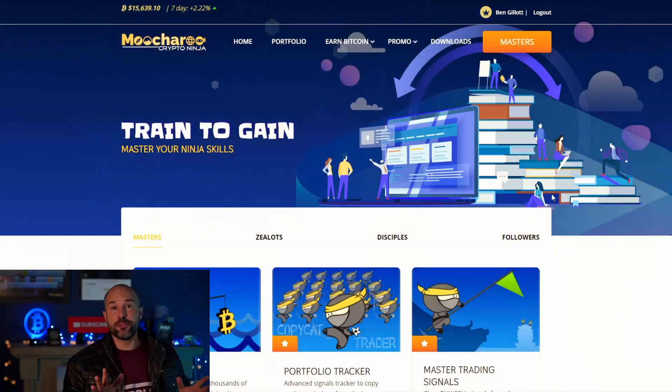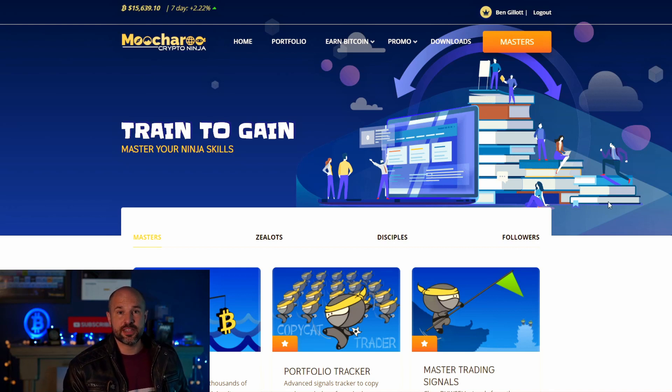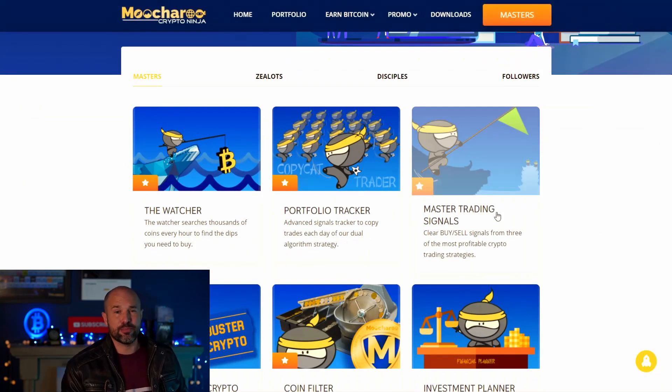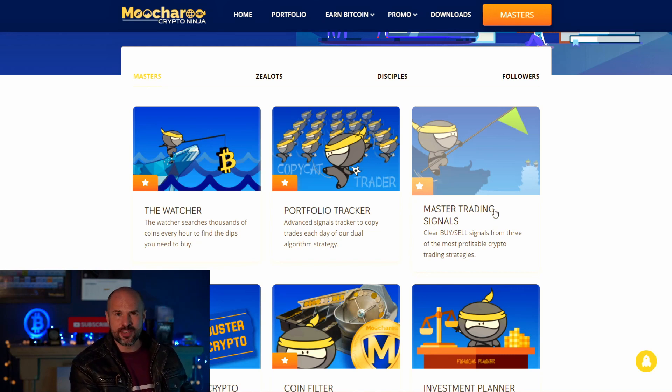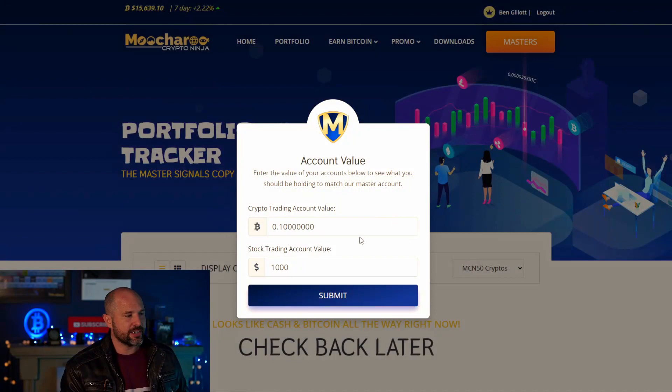The master signals are absolutely phenomenal. You're going to take losses about 50% of the time, but the gains are definitely better. If you do decide to follow these master signals, rather than doing it on the old master trading signals page, come to the portfolio tracker instead.